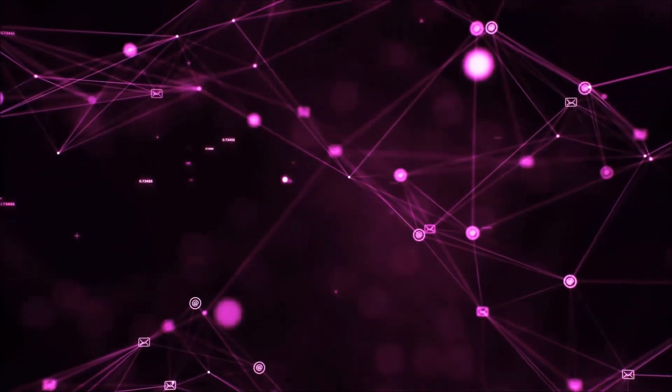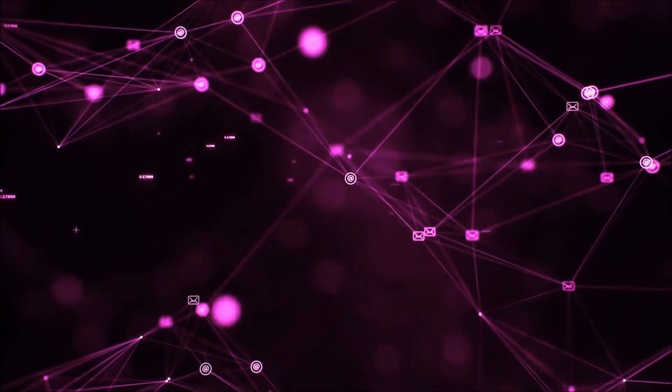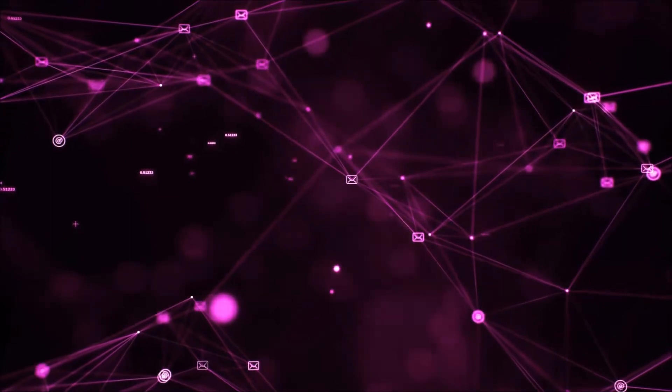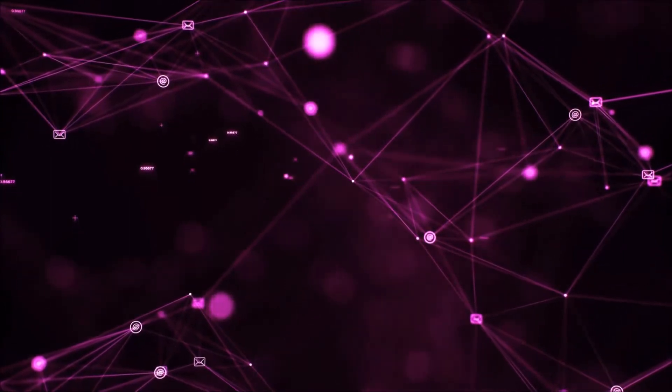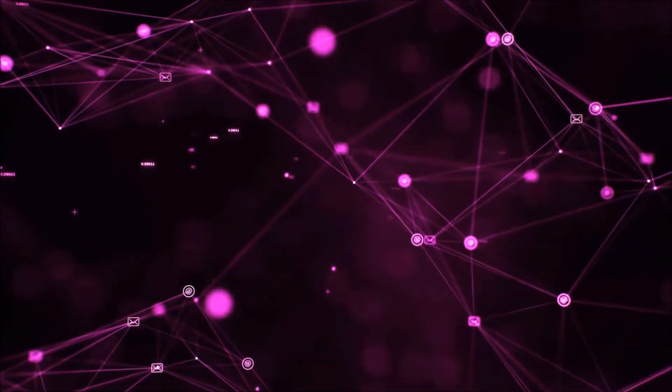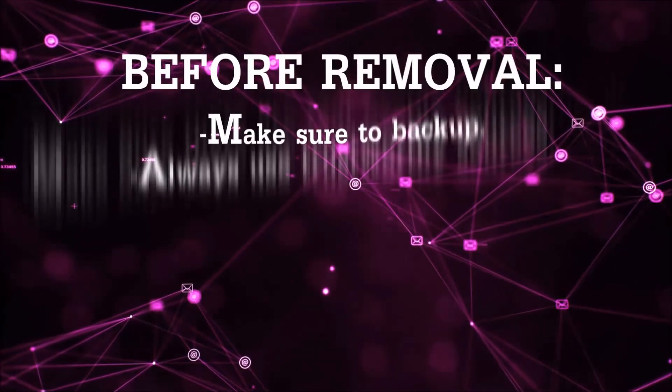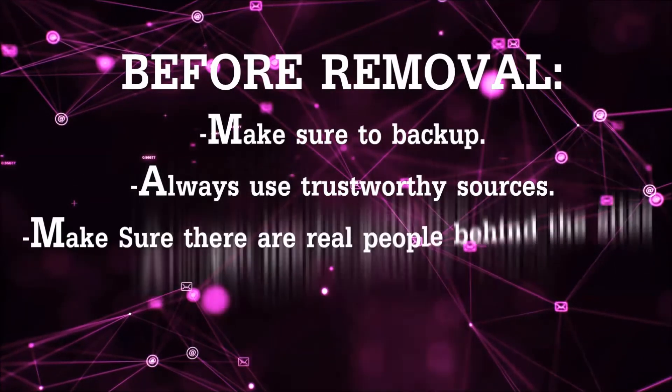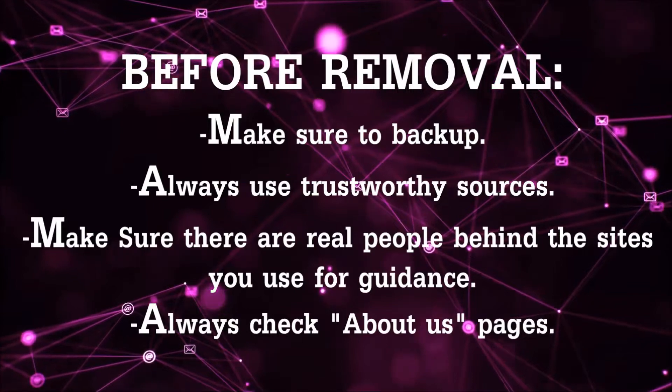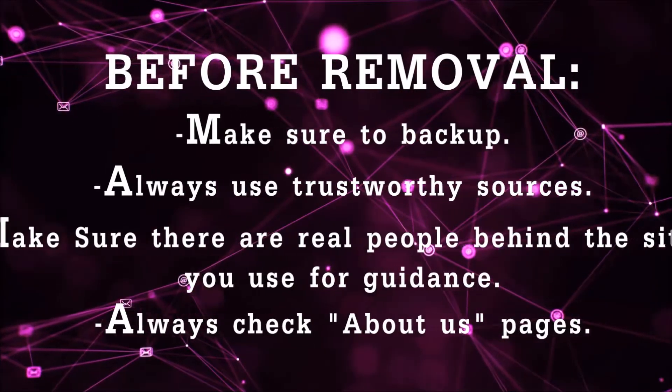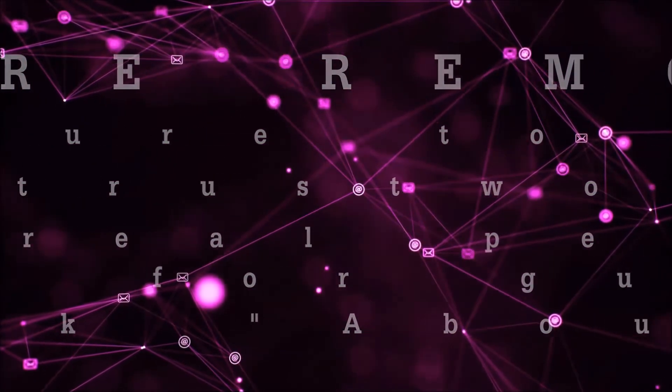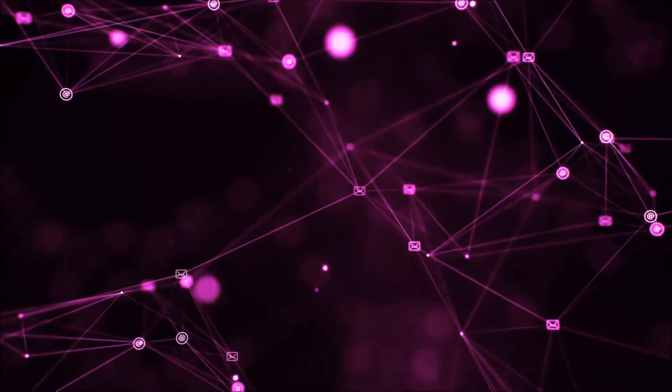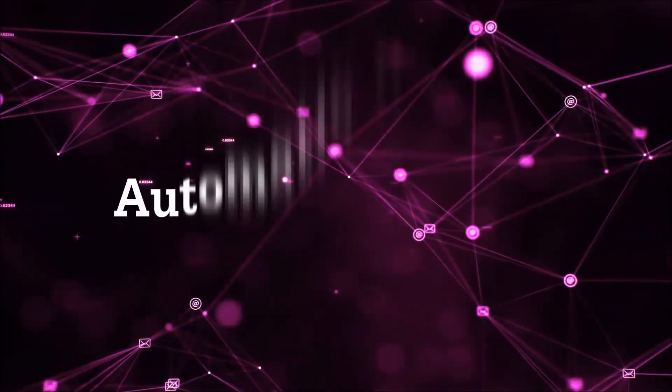Before we start with the video steps, I'm going to say that you're going to have to always follow guidance from a site or video YouTube channel that is legitimate. Always make sure to back up your files and use trustworthy sources, and always check if these are real people behind these removal guides. So let's get on with the removal.